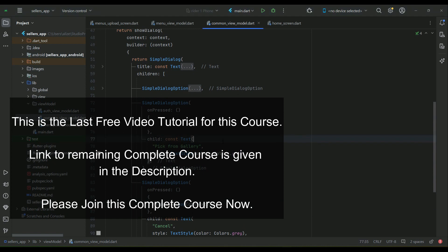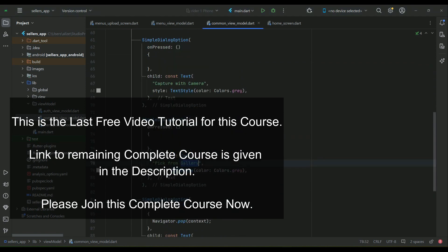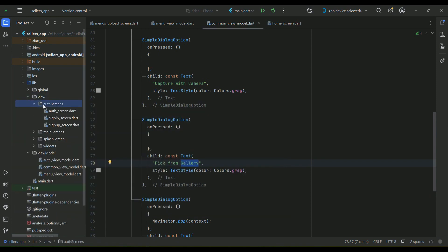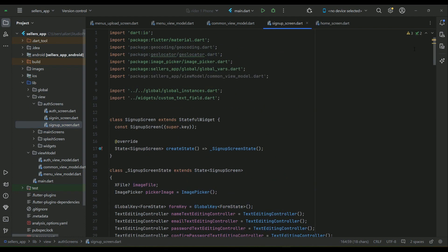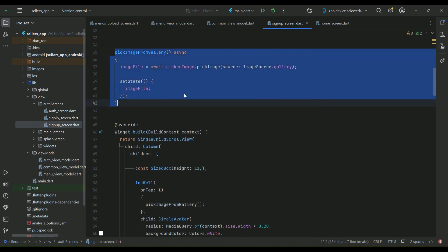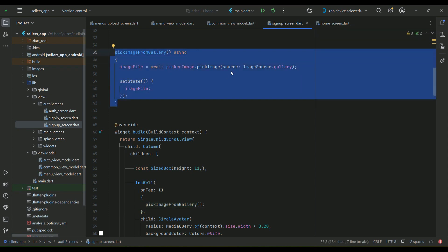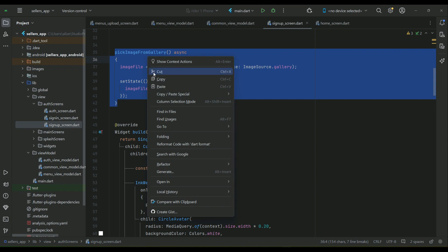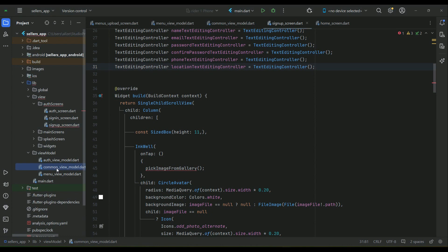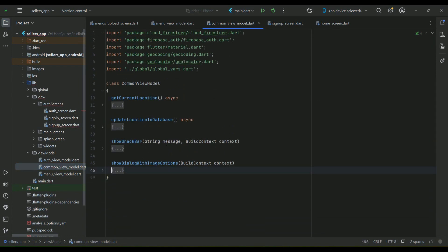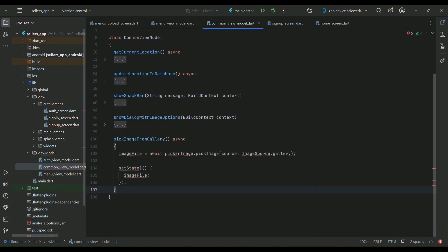The pick-image-from-gallery feature was previously implemented in our seller app on the sign-up screen. Since this is business logic, we need to make the code reusable so whenever we need to pick an image from the gallery, we simply call this method. Business logic must not live in the view, so we will cut it from the sign-up screen and move it to the common view model.